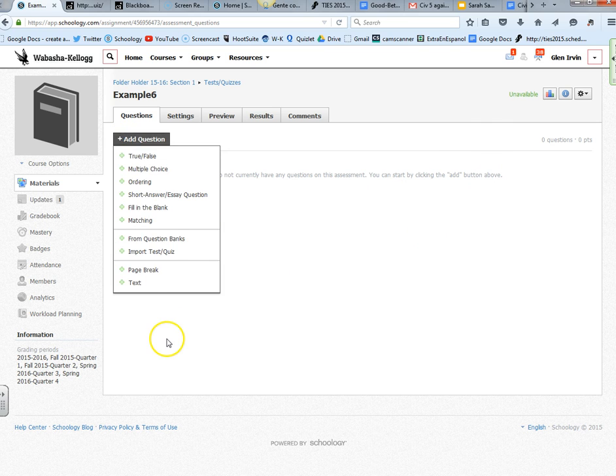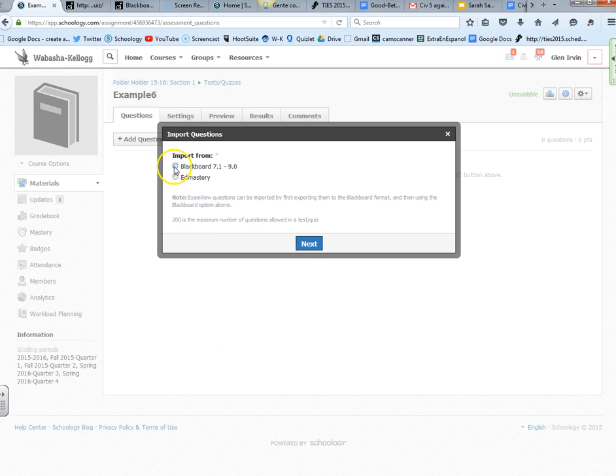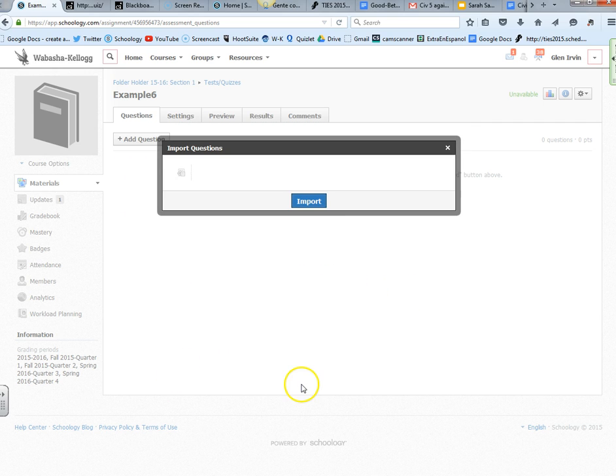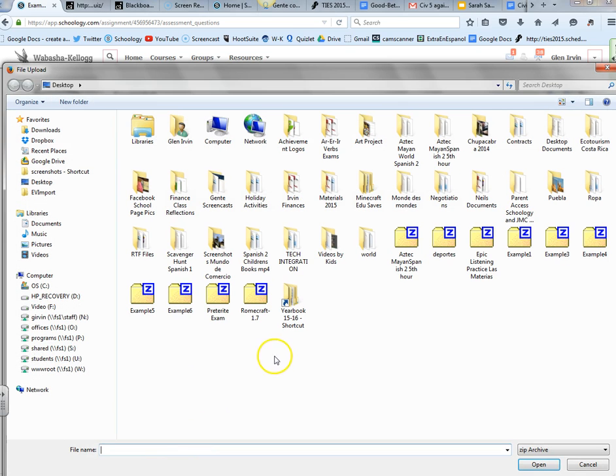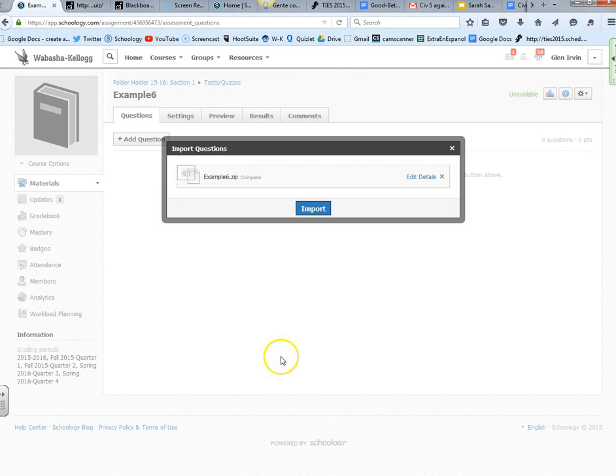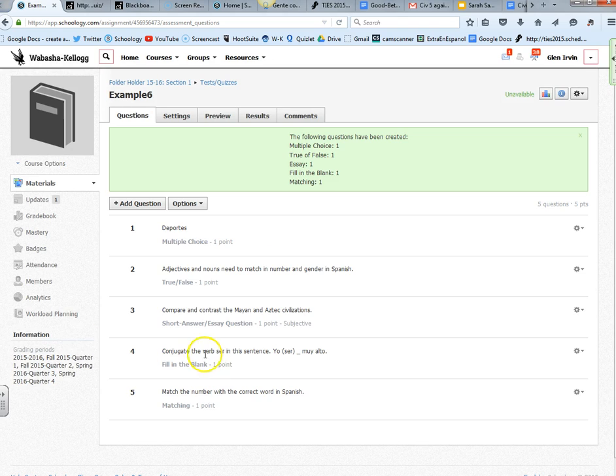Now I just press add, import my test or quiz. Remember, I put five different types of questions into this. If you just have multiple choice, it's going to be very easy to move stuff. Let's import it from blackboard 7.1 and let's go find the file. You have to click this button where it says file. It's example number six and I'm going to open it up and import. It says you have the following types of questions created.